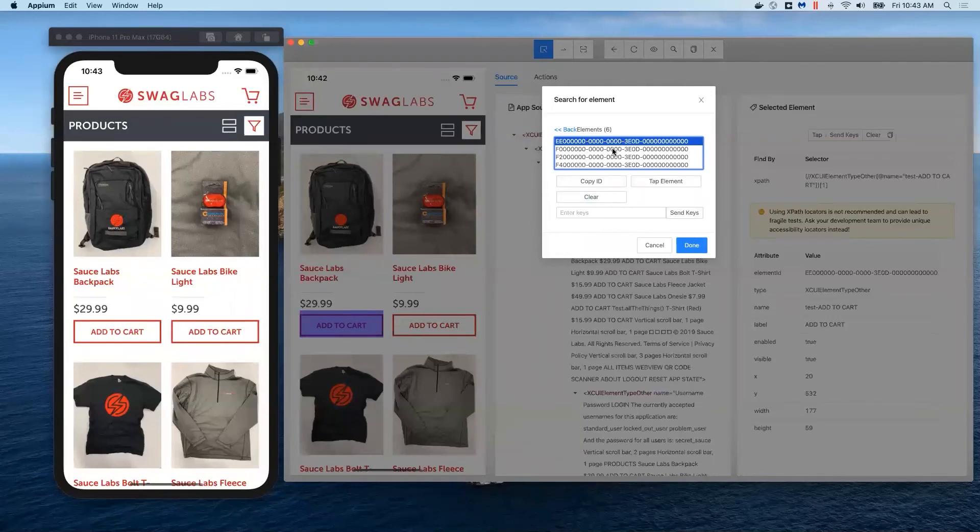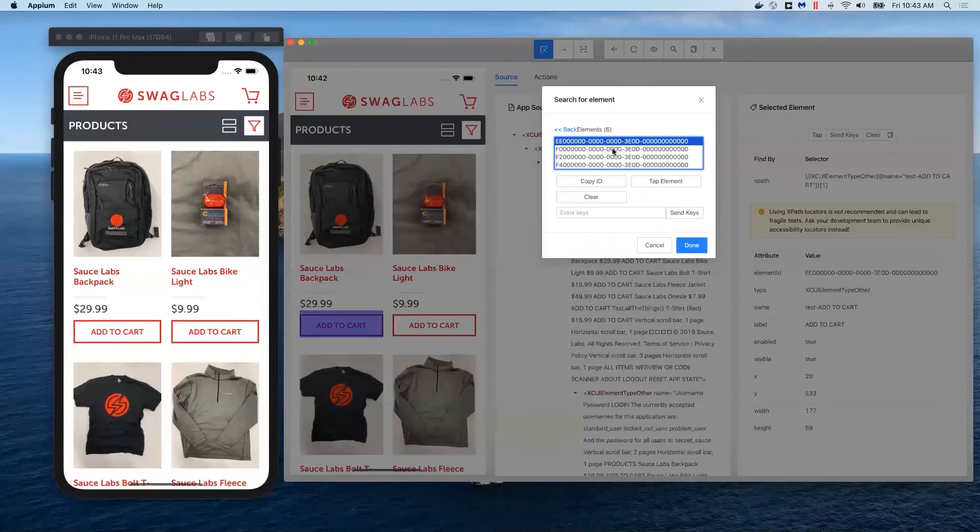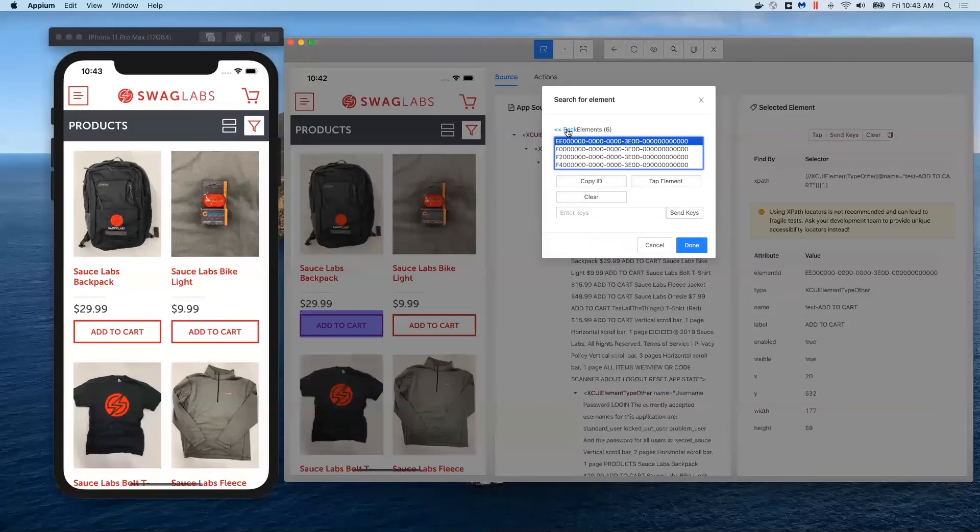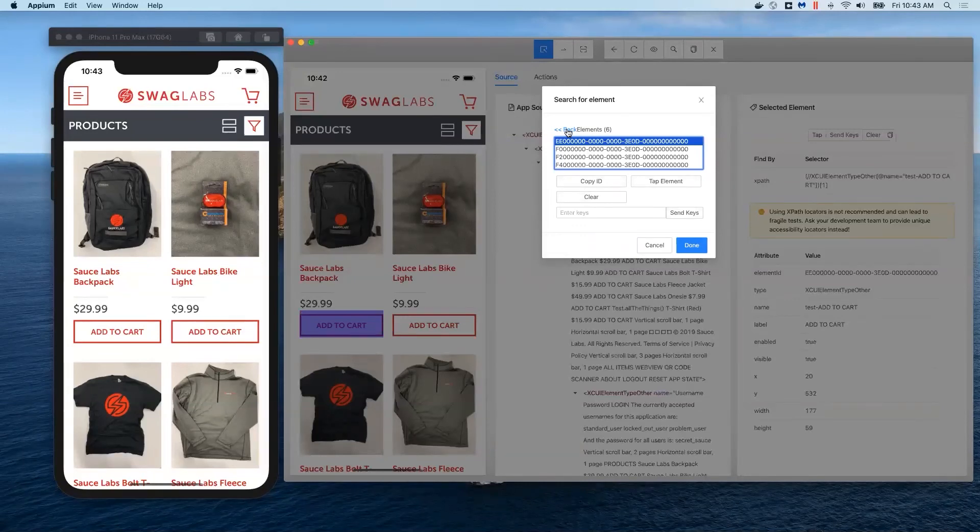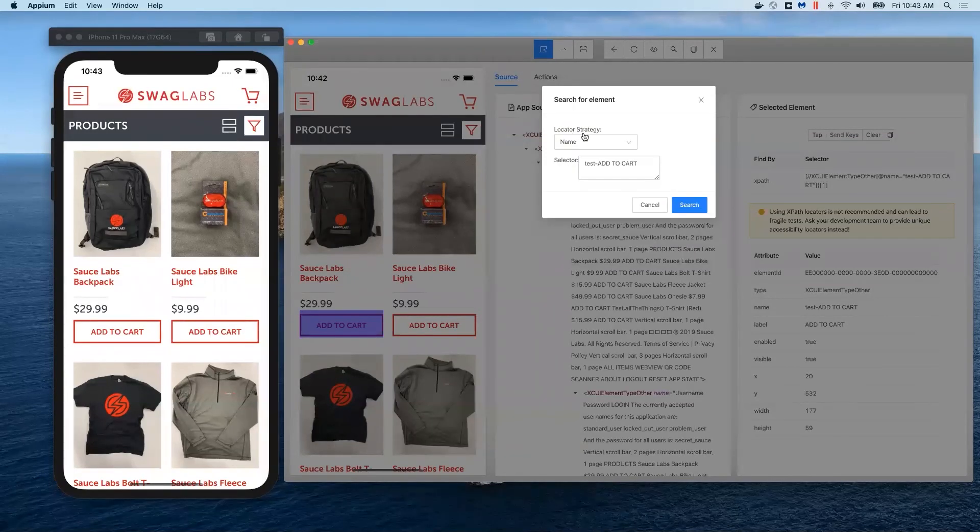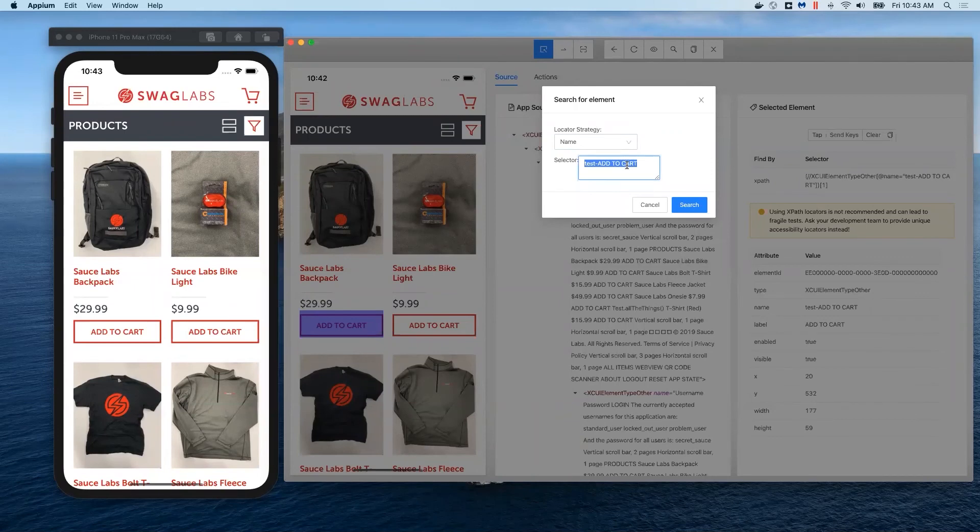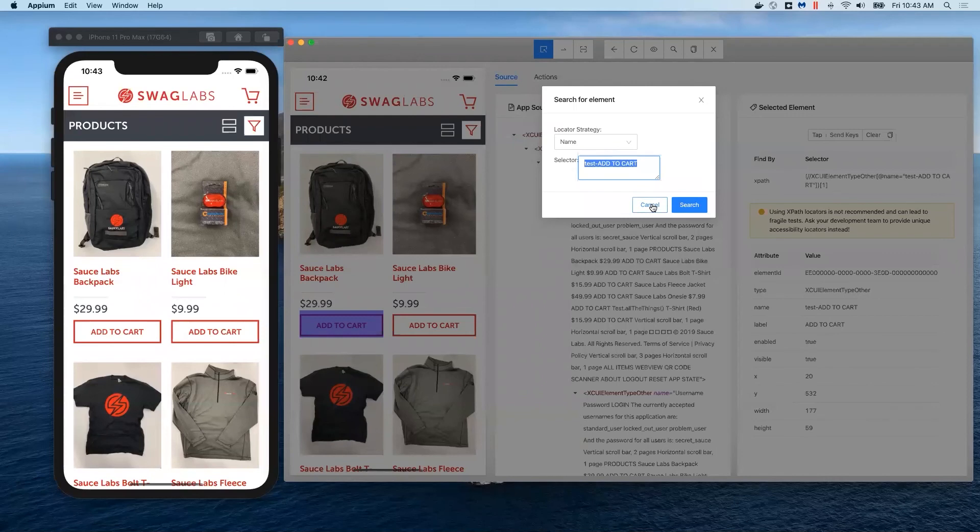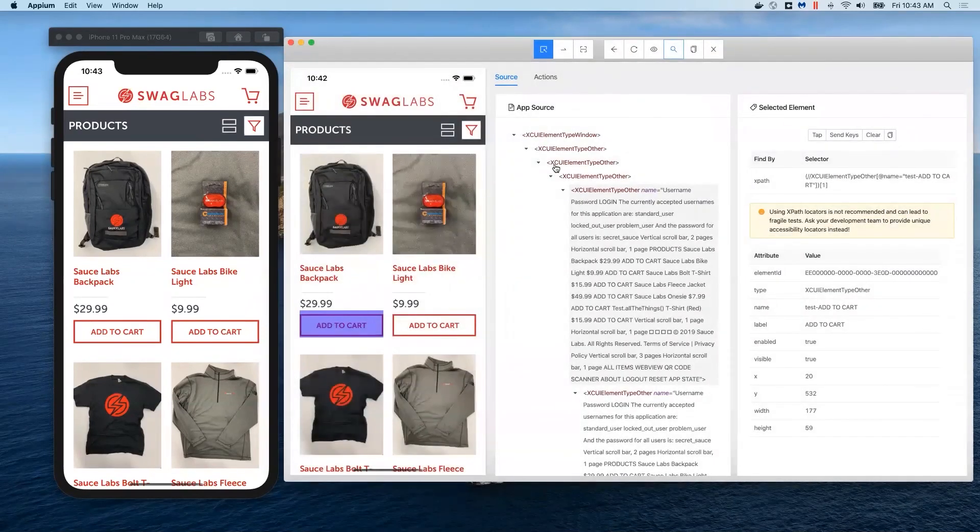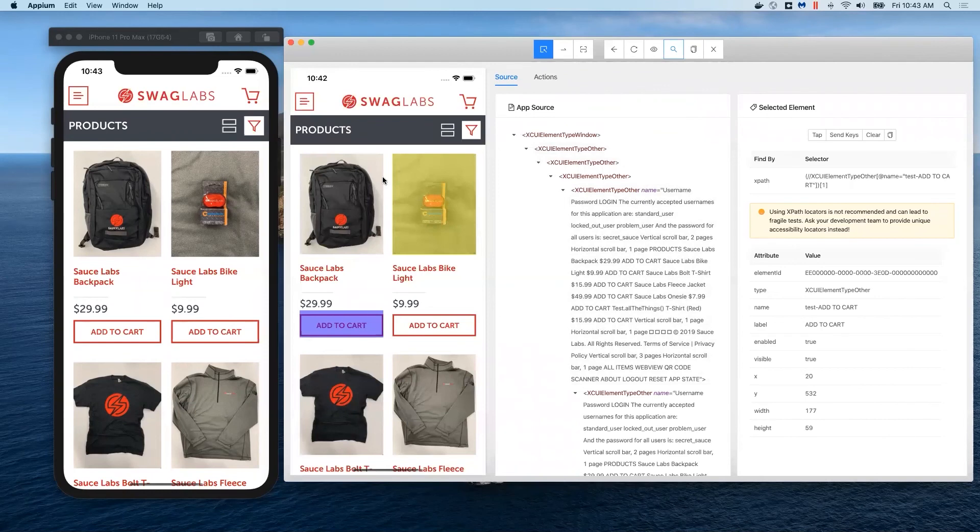We would then convert that selector into code, whether it's Java code or whatever code you're using. We would just do driver.findElement by name and then we would be passing in this value right here. That's how we would do the automation with it and find all the locators.